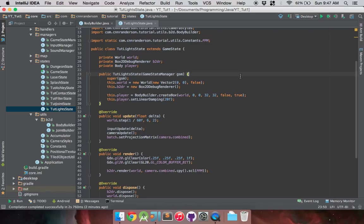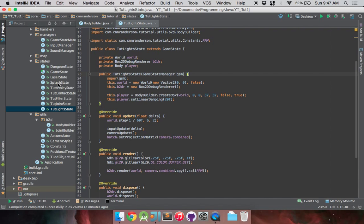So first things first, we have this basic game state set up. If you want to know how to set up game states, I have a generic version of a game state manager - very simple. As you can see I have multiple states here on the left. I have a tutorial for that, so if you want to know how I set this up you're more than welcome to check out that video and come back.